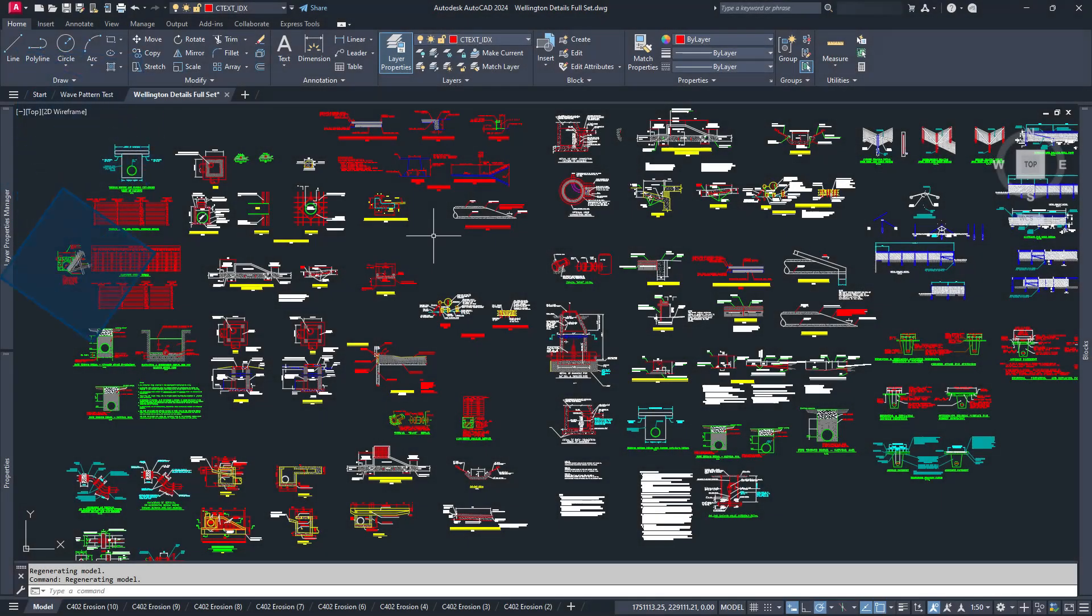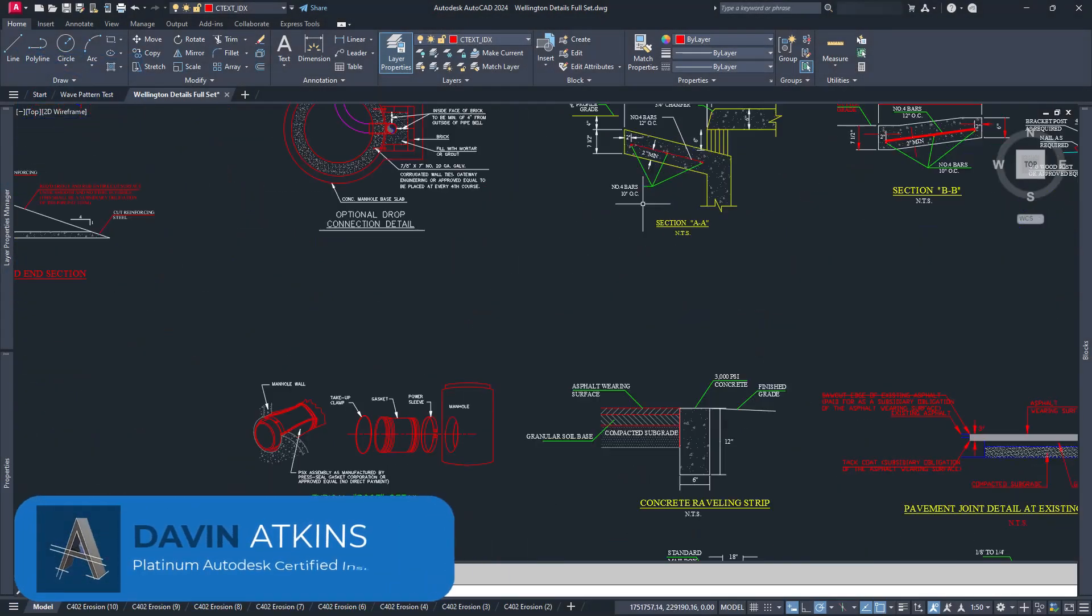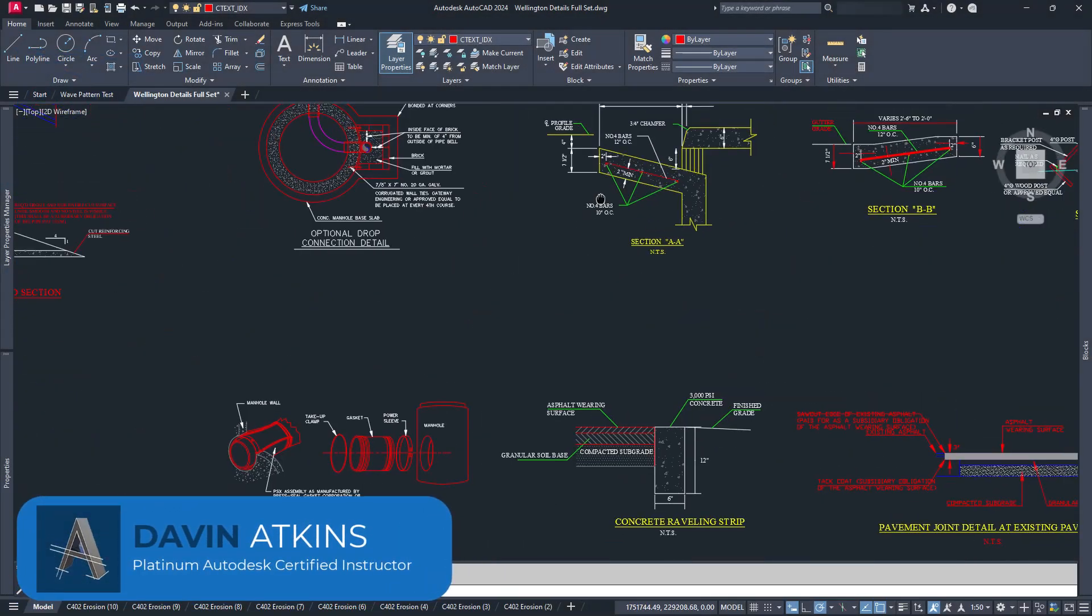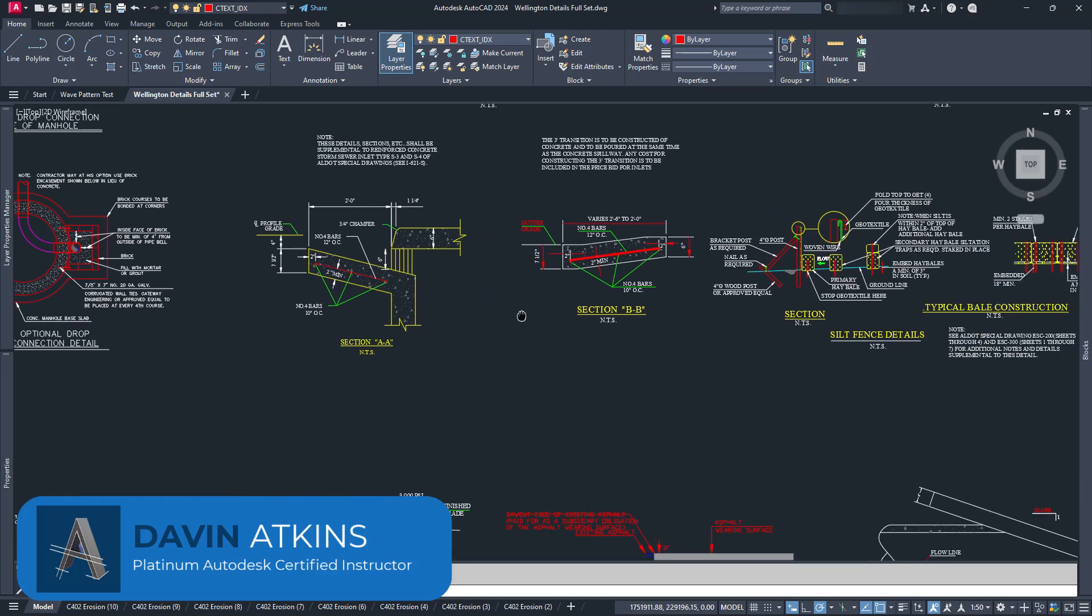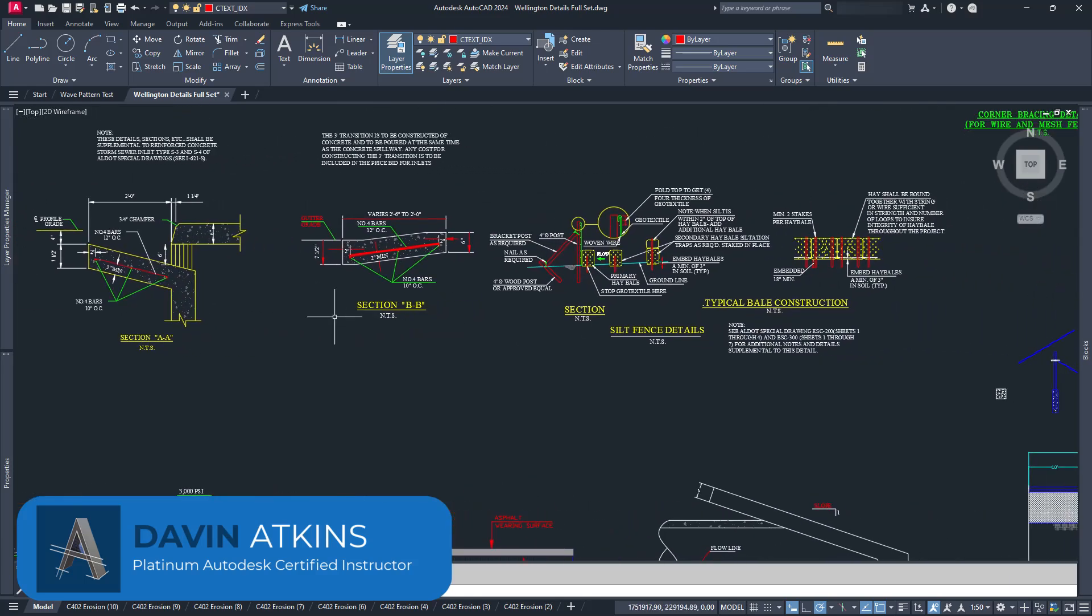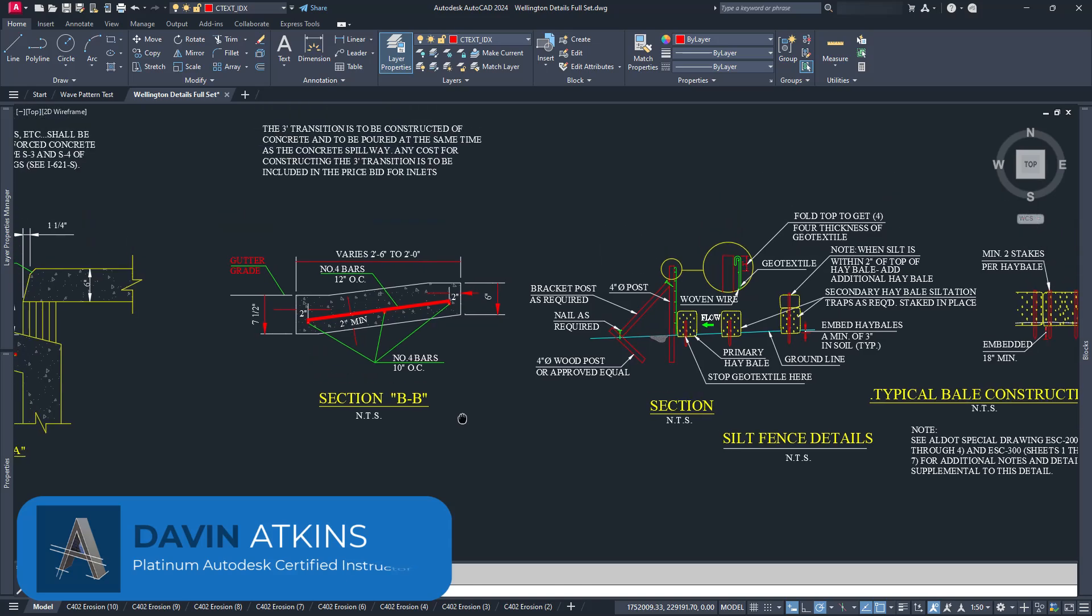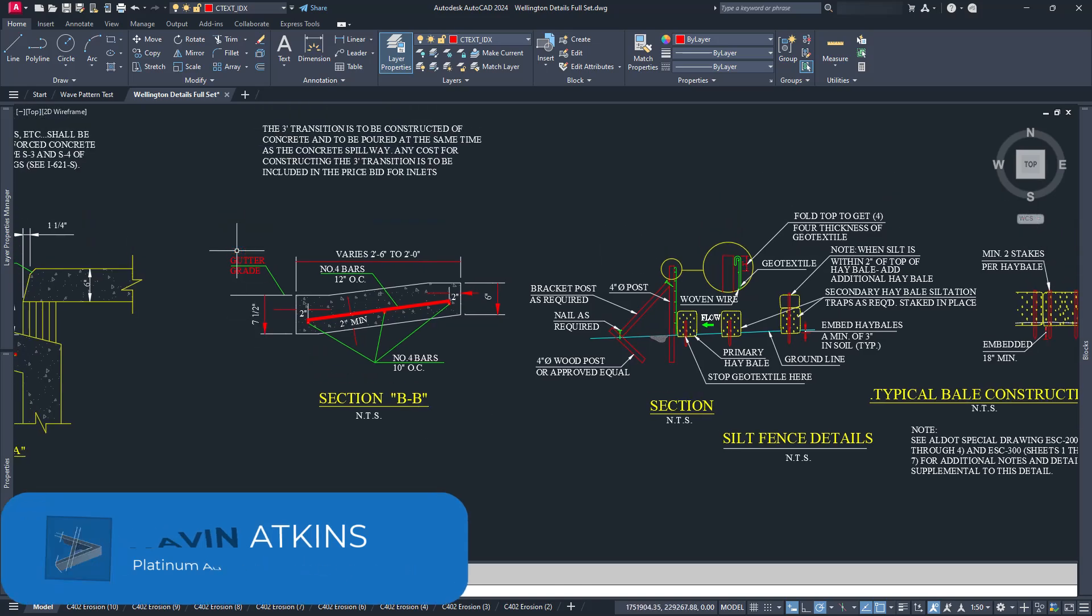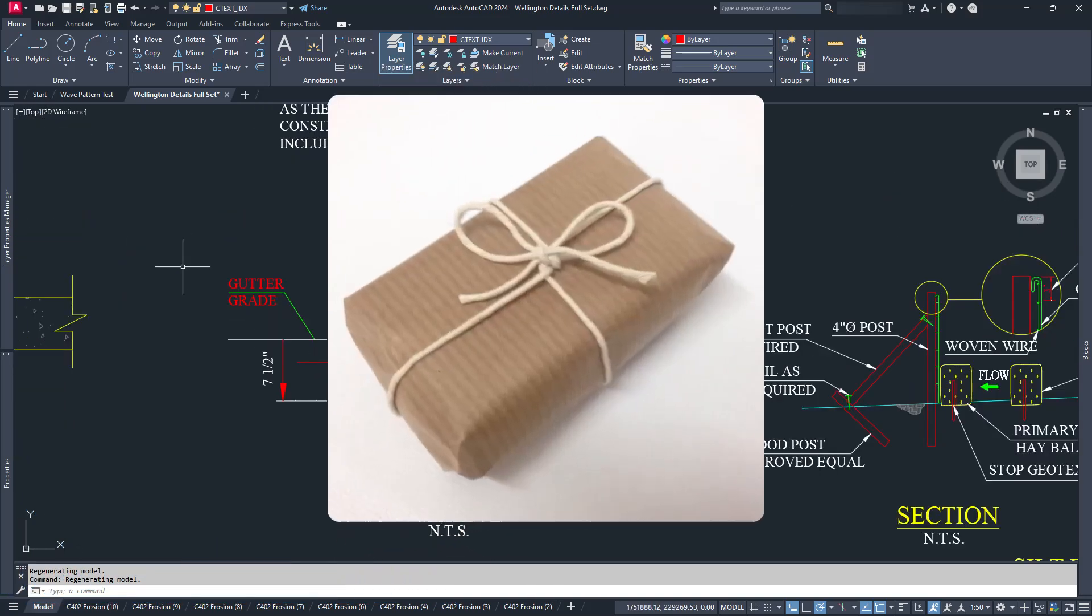Welcome to ATC-CAD. I'm David Adkins. Pretty much all of my classes and videos talk about one thing: how to create your drawings. In today's episode, we're going to talk about something else: how to share your files with other people.